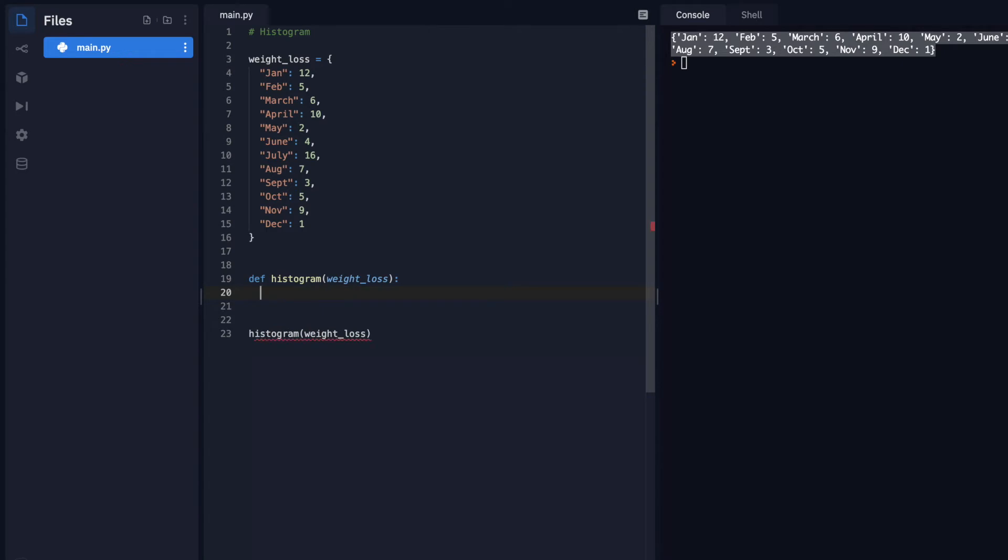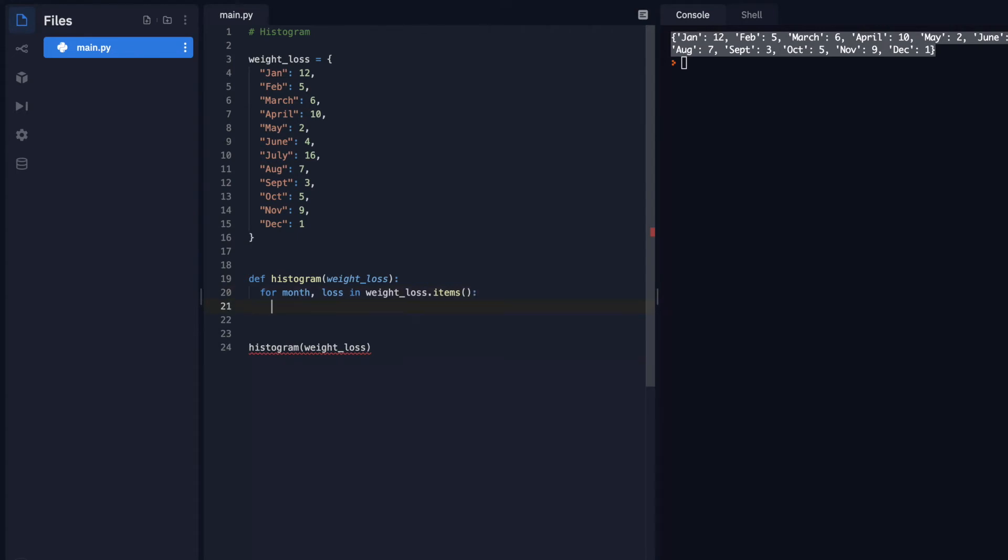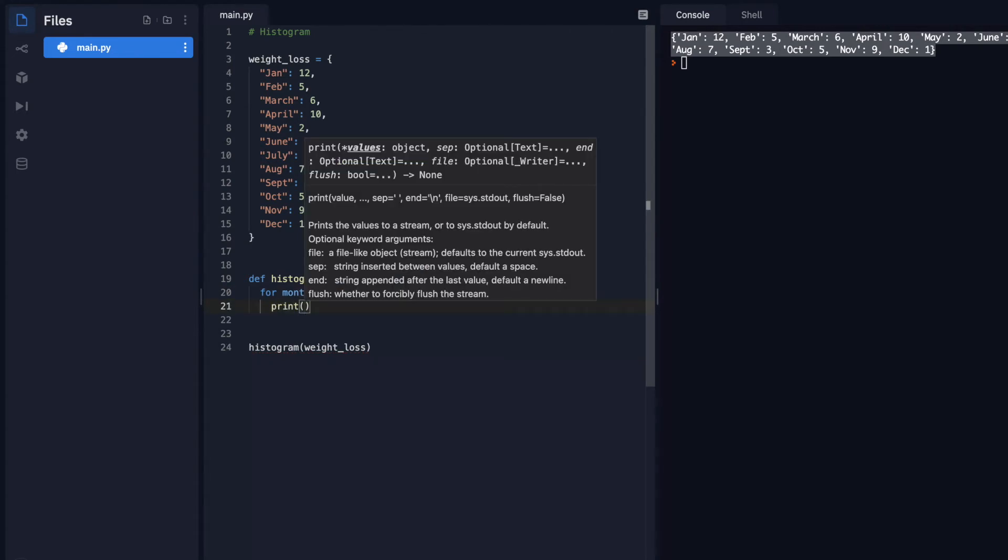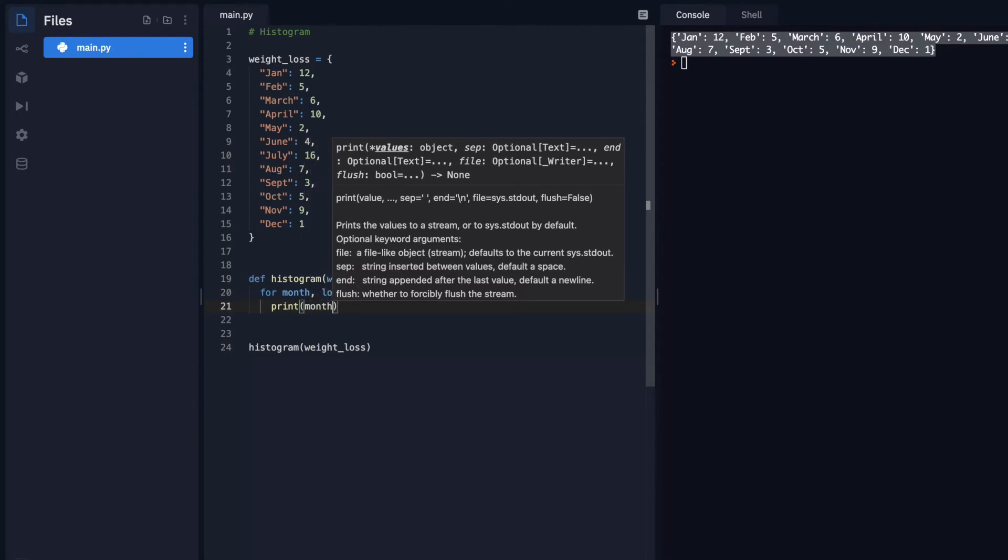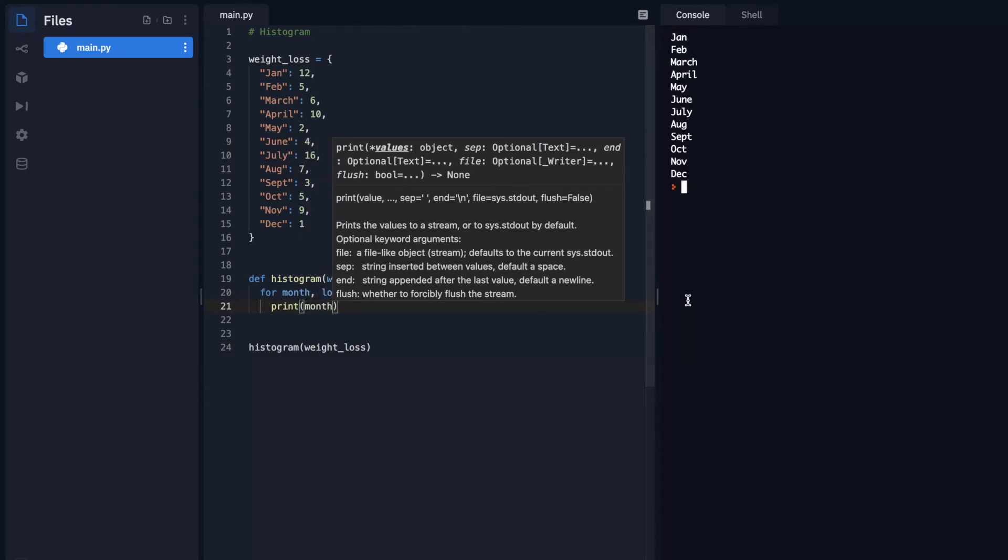So let's use the for loop. And if you want more details on the for loop, check out my other video on for loops. I'm going to start by saying for each month, comma, and each weight loss, I'll just say loss, inside of weight loss items. I'll explain a little bit about what I'm doing there in a sec. I'm just simply going to print the month so far. Cool. So that's all working properly.